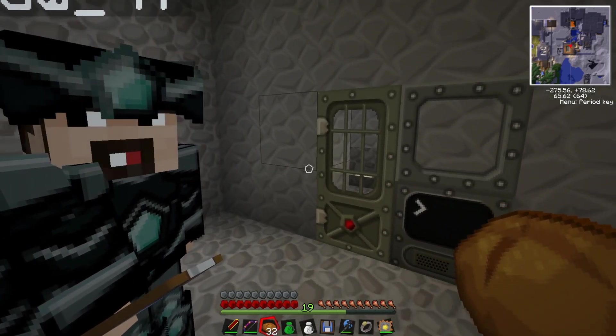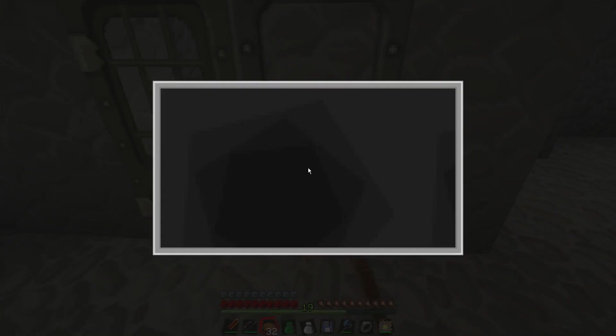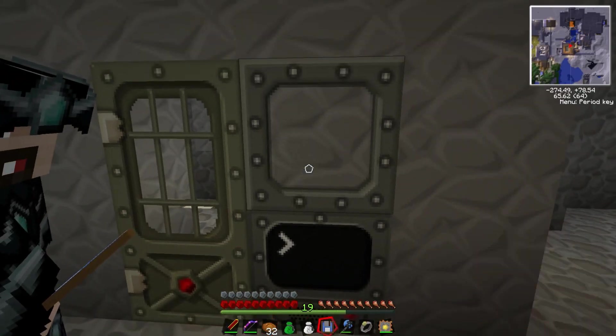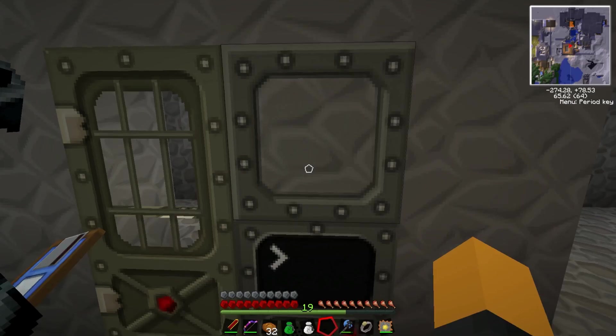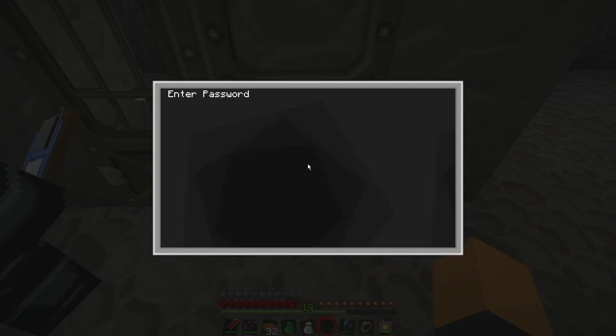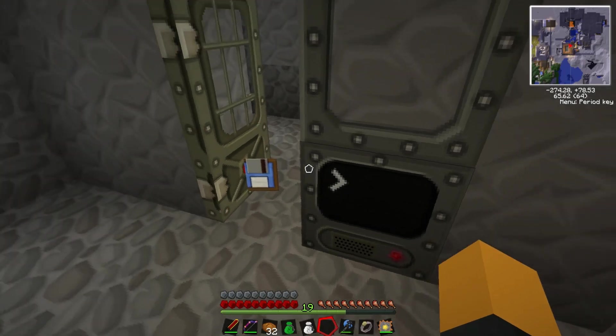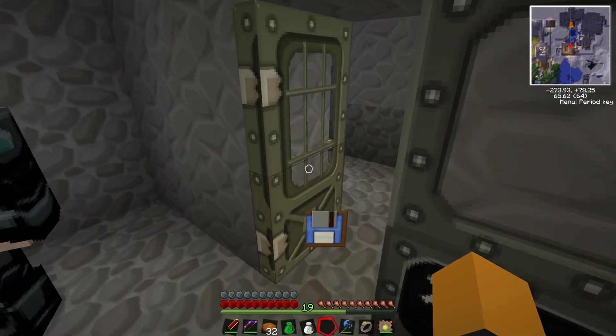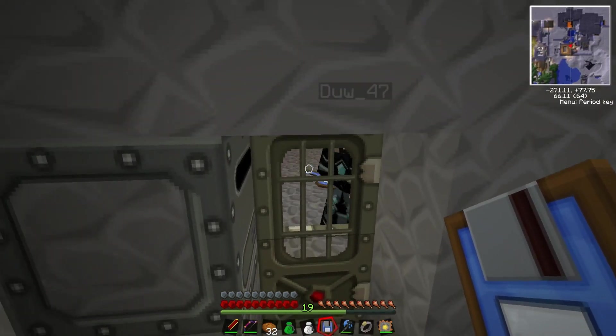So, you gotta put the floppy in there. Then put our little password in, and it opens the door, we walk in, and get it locked! Just about got in there, you did.